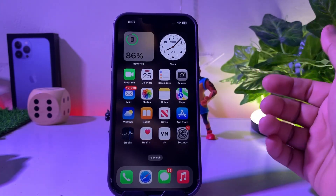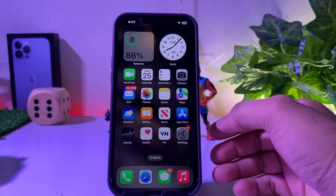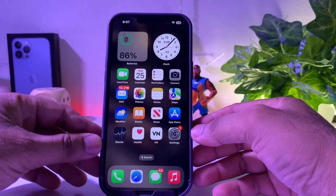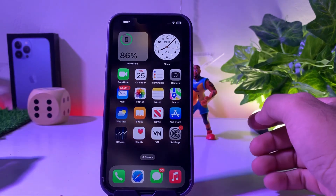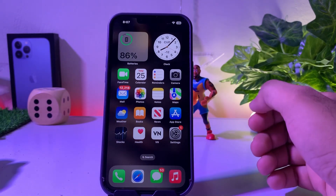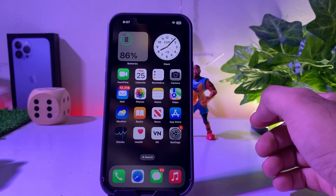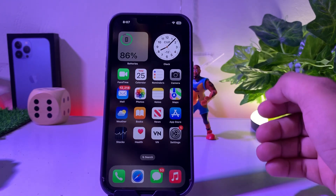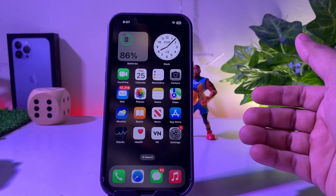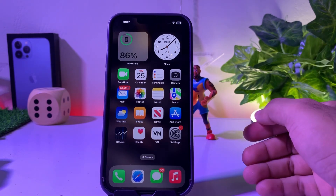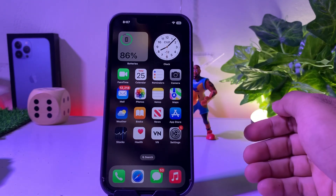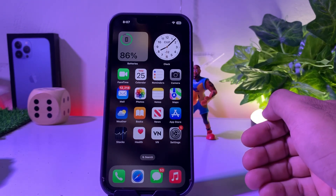Welcome back to my channel, this is Vakas and you are watching Vakas Tech. In this short tutorial I am going to show you how to fix iPhone wide angle camera not working after new iOS update. If you are also facing that kind of issue in your iPhone, keep watching — there are some solutions to fix that issue.